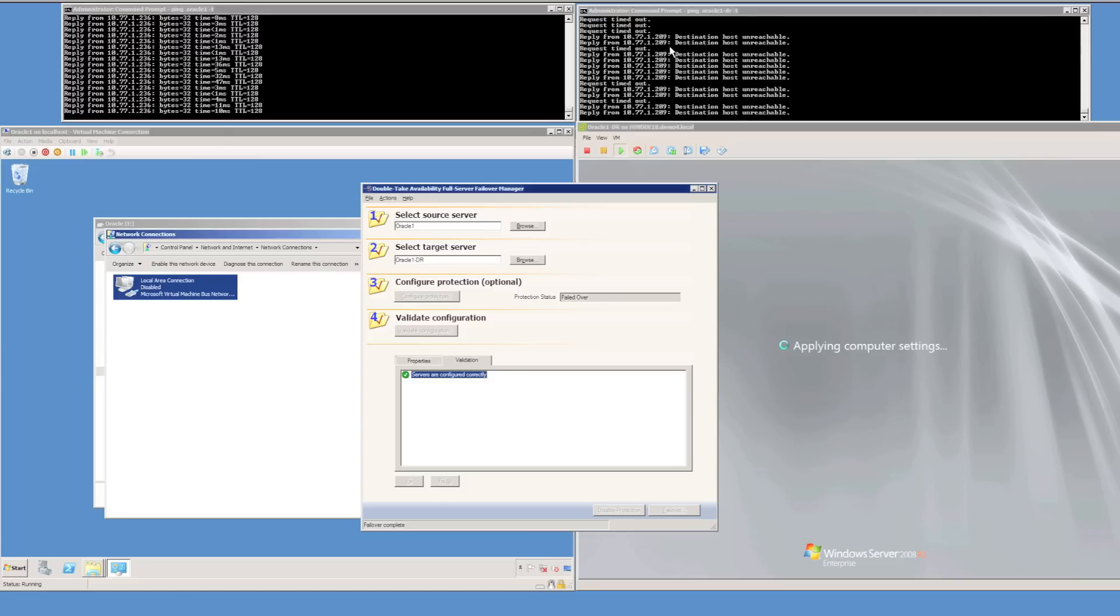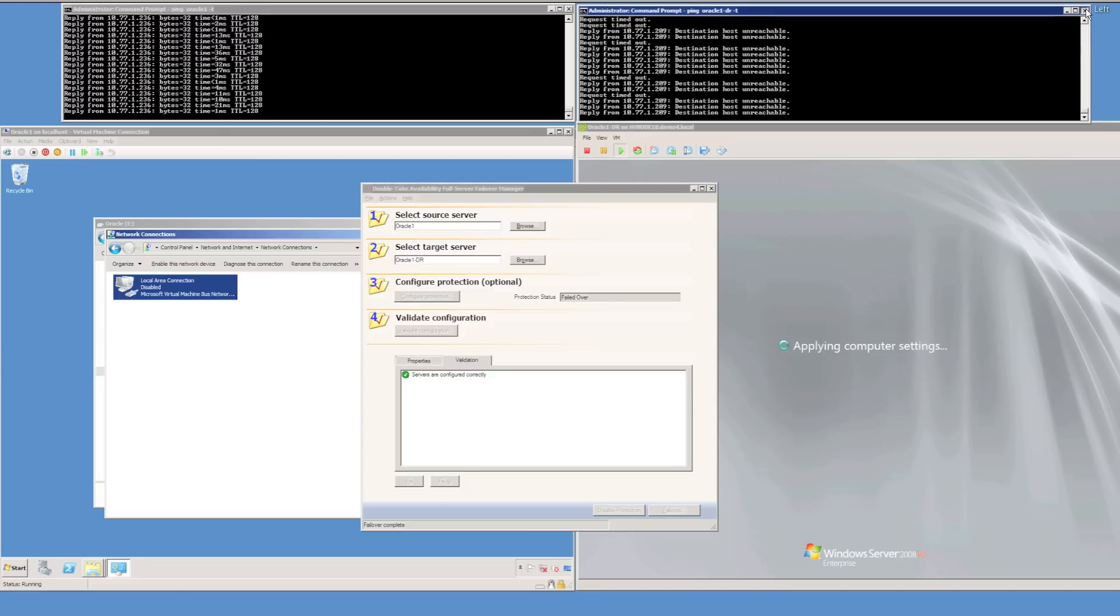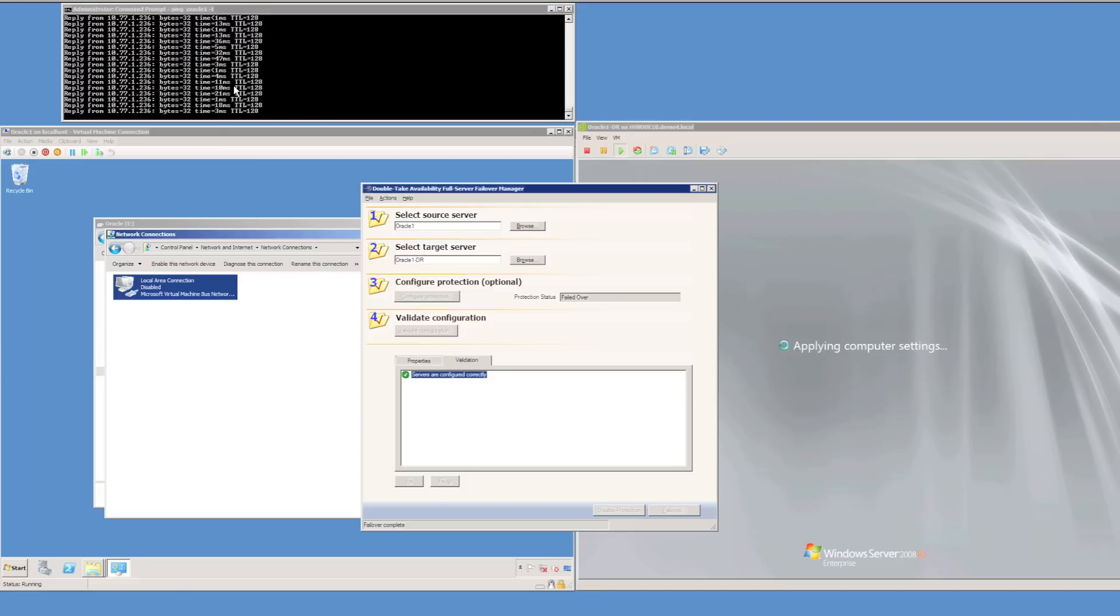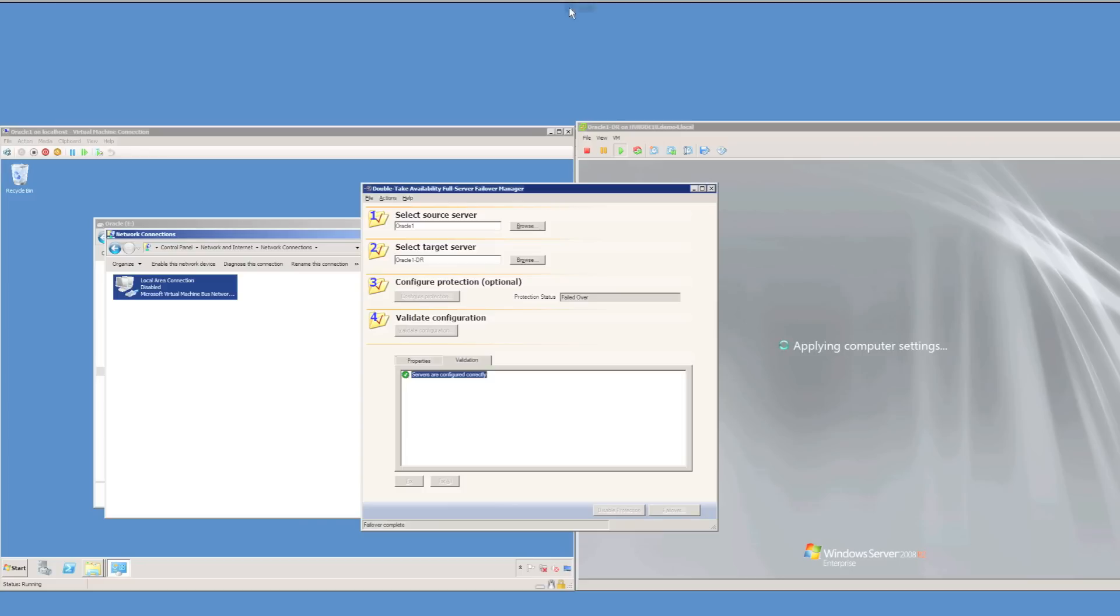I'll now close the two continuous pings and also the full server failover manager console.